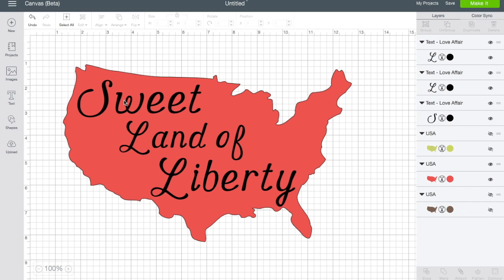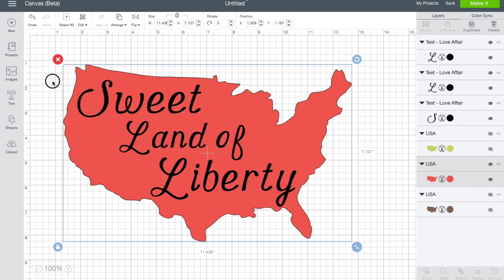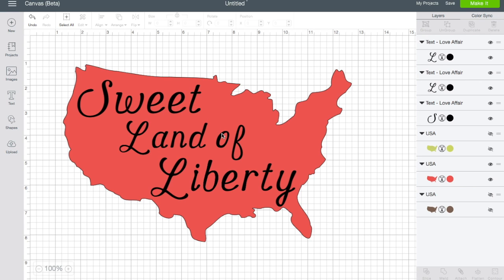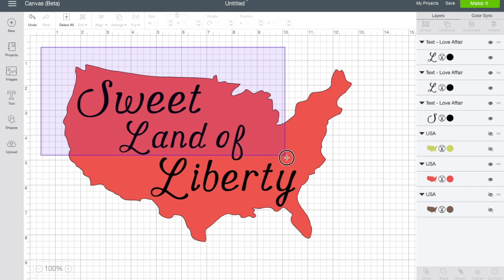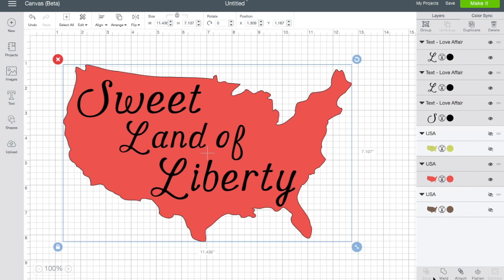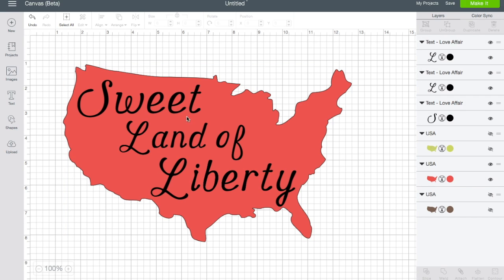The problem is I want the words to be cut out of the shape. Right now they're just another layer on top of the shape, which isn't what I'm looking for. So I need to use the Slice tool. The problem with the Slice tool is if you select everything, it's grayed out — you can't use it. That's because you can only slice two things at a time, and I have four layers: the U.S. shape, sweet, land of, and liberty.